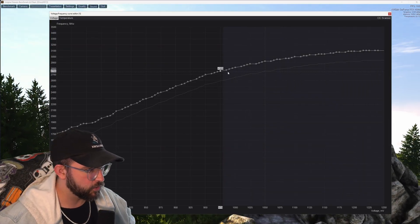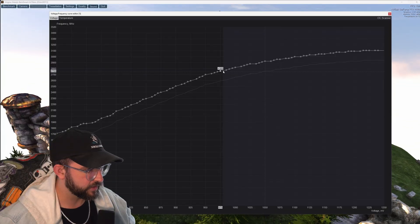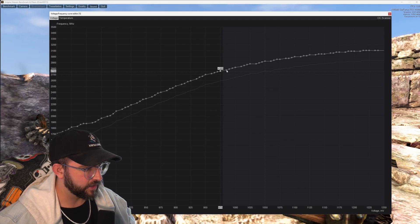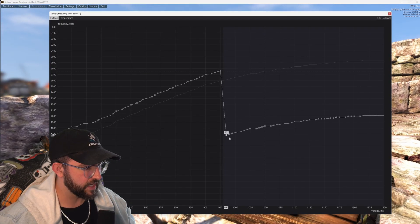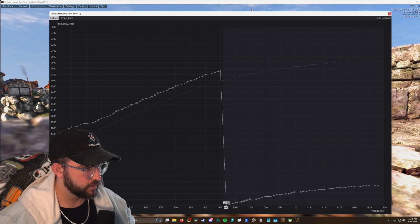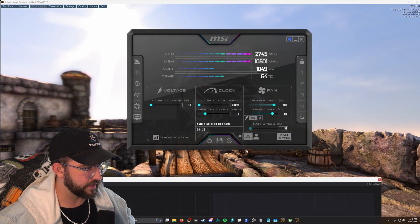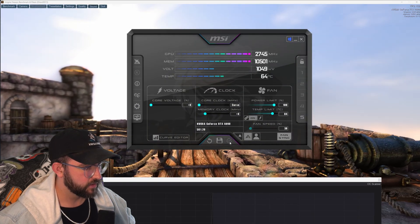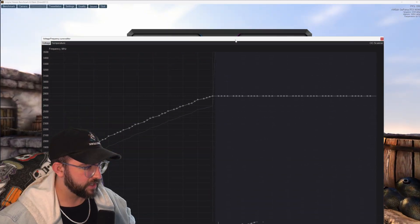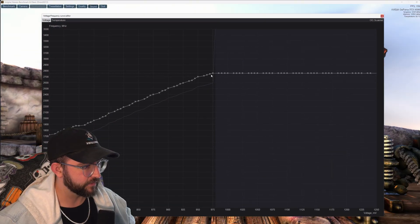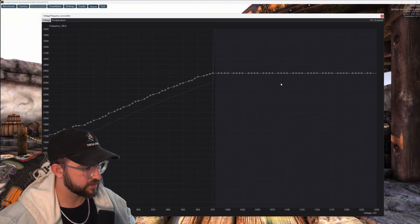And then I'm going to go to this first point after the point that we edited and then I'm going to click here and then drag my mouse all the way down and then I'm going to go into here and hit apply.